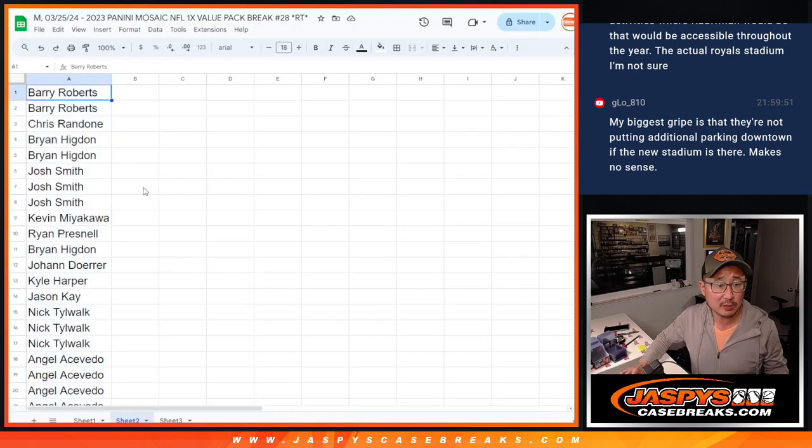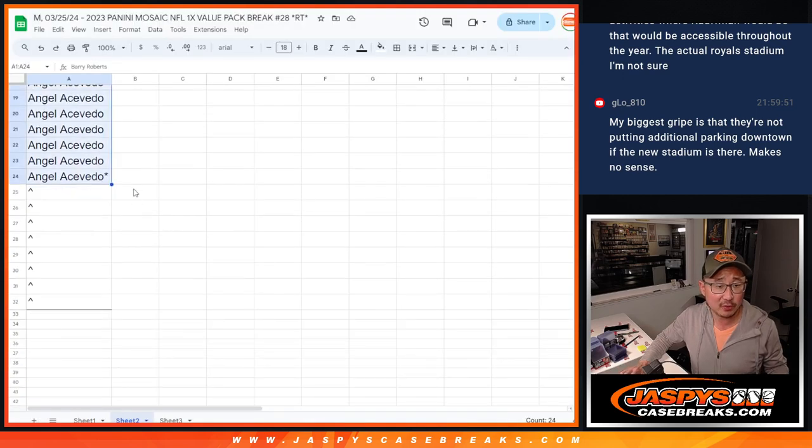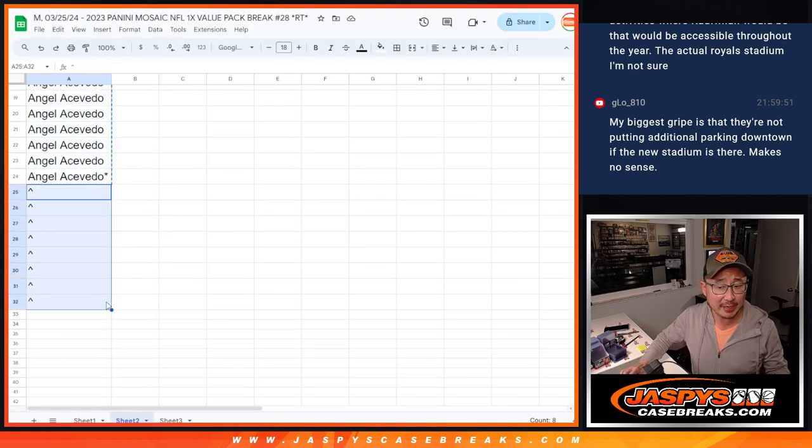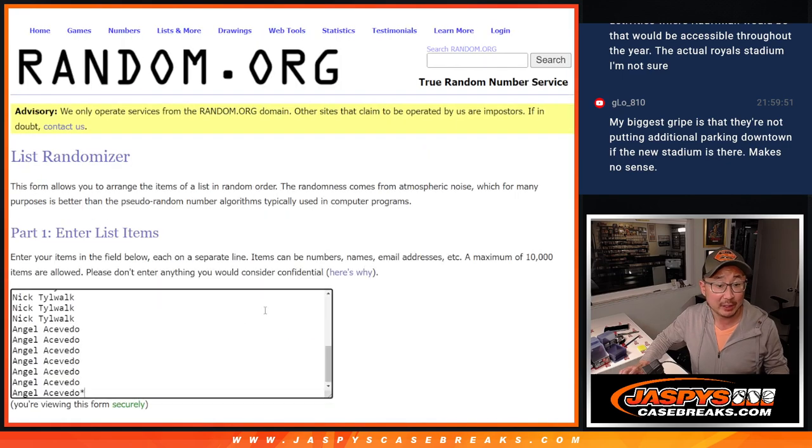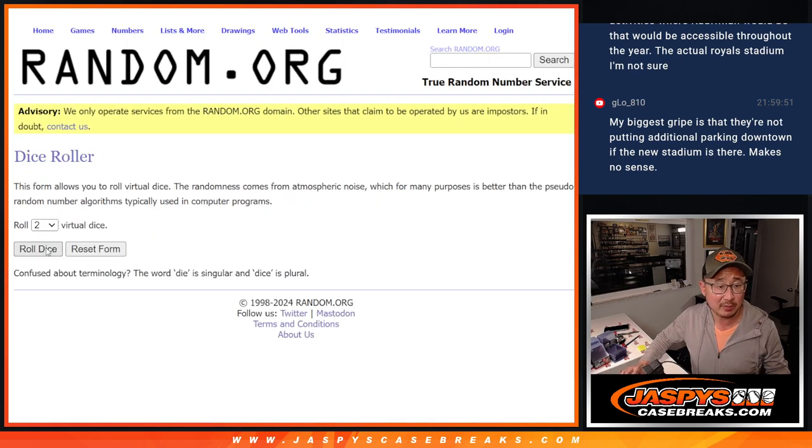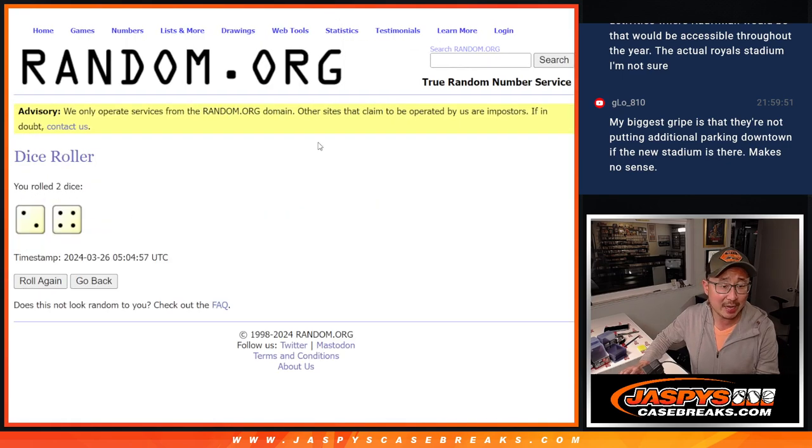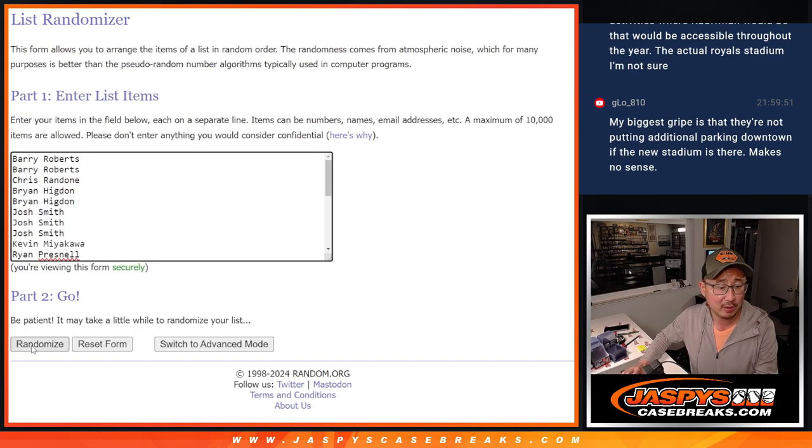But first, here's the first of three dice rolls. We took out eight spots here. We're going to give those Mosaic Pack spots away. Top eight after six, two and a four.